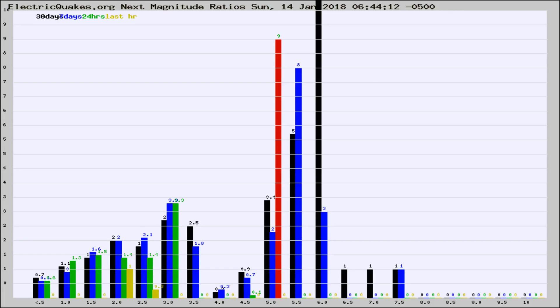If it changes between the last 30 days, 7 days, 24 hours, and last hour, it may indicate something unusual happening in that area. This is worldwide.